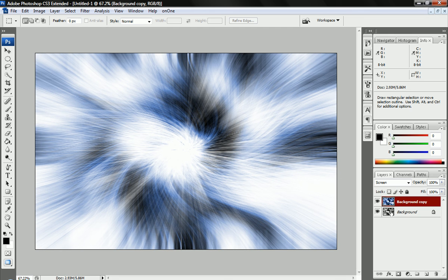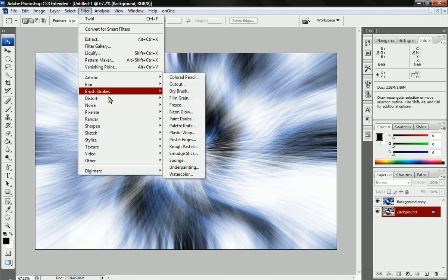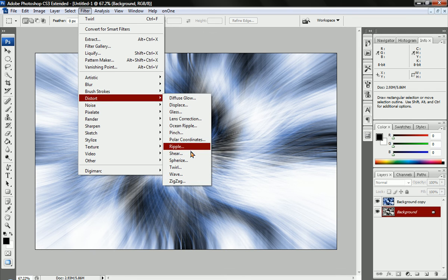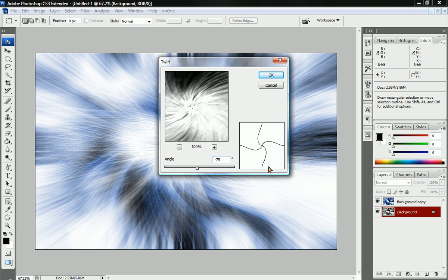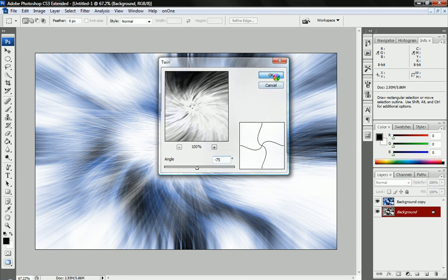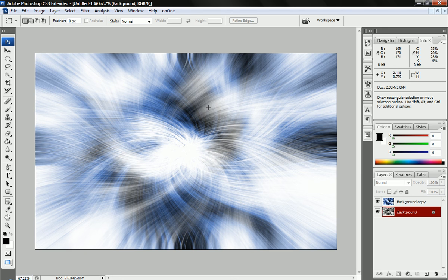Now we're going to do something similar to the bottom layer. We're just going to click on the bottom layer, go to Filter, Distort, and we're going to twirl this layer. But this time we're going to do a negative 75 degrees. So just put a little minus sign in there or drag it to the left. Now you can see that we've got almost matching up but in opposite directions of this same zoomed twirl.